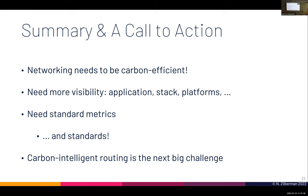Bilge from Meta asks whether carbon-efficient routing depends on the placement of routers and whether carbon-efficient router placement was considered. Noah clarifies that routing placement is constrained — if connecting from here to Oxford, the route must go to Oxford. There are questions about hot potato routing across multiple ISPs and whether a provider simply hands off traffic to minimize local energy, but this requires a longer discussion.